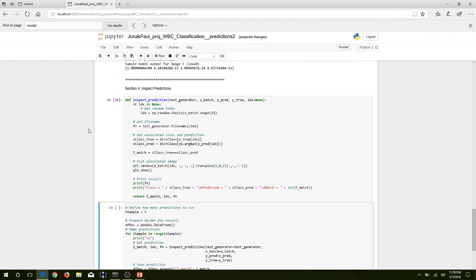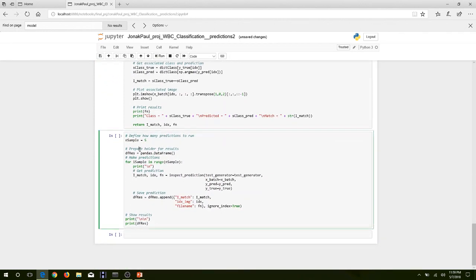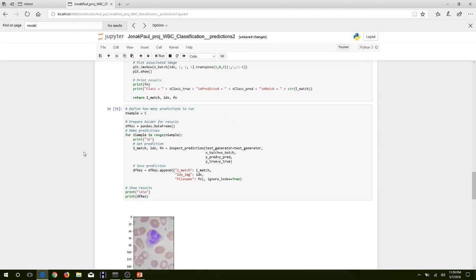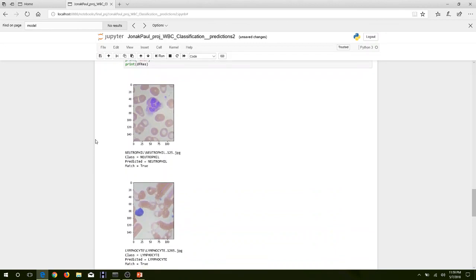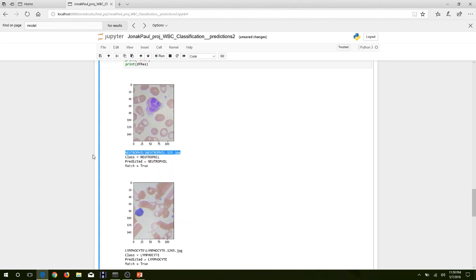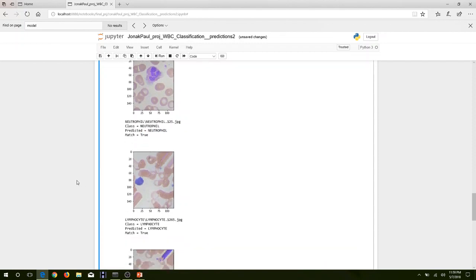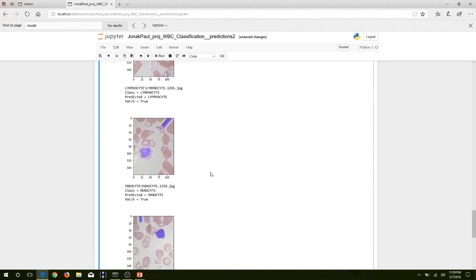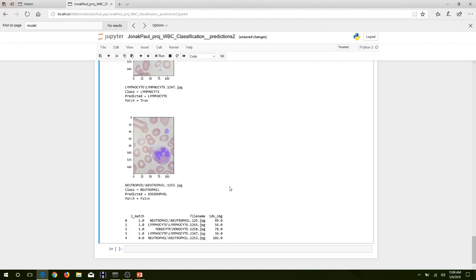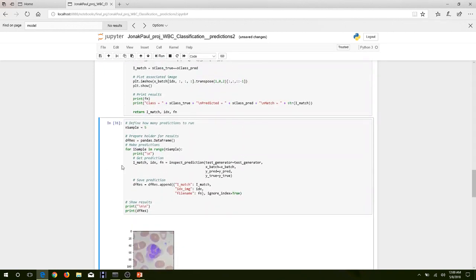We want to visualize this, so we make a quick function and run it on five random samples. The function presents the image along with the file path to confirm the true class, and then shows our prediction. For example, the true class is neutrophil and the prediction is neutrophil — a match. Next: lymphocyte predicted as lymphocyte, monocyte as monocyte, lymphocyte as lymphocyte, and neutrophil predicted as eosinophil — that one was wrong, which makes sense given we had 93% accuracy, not 100%.